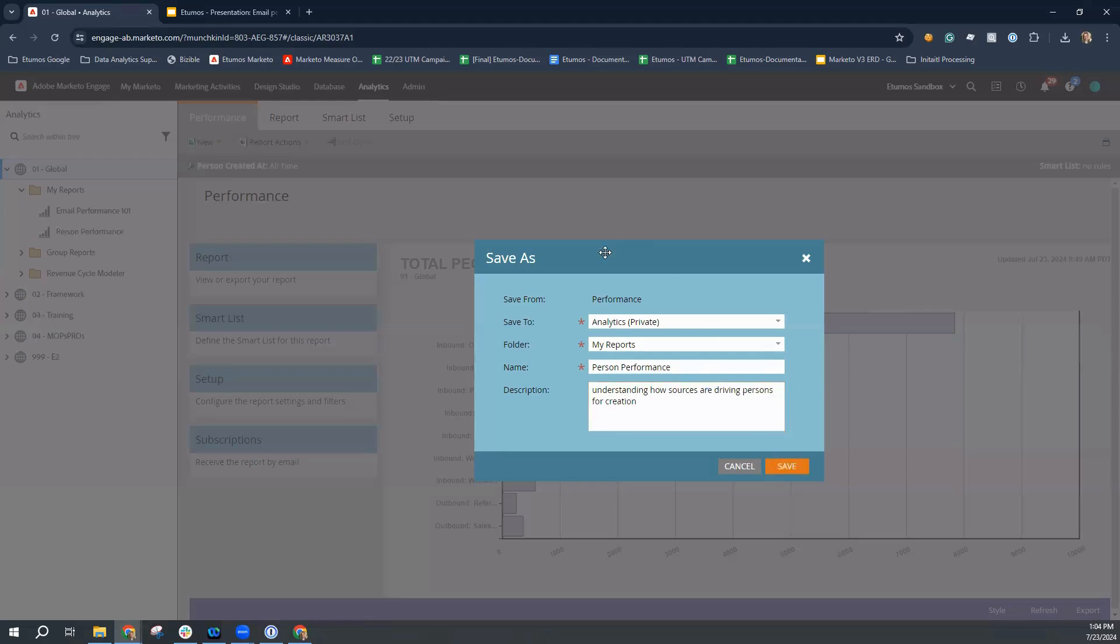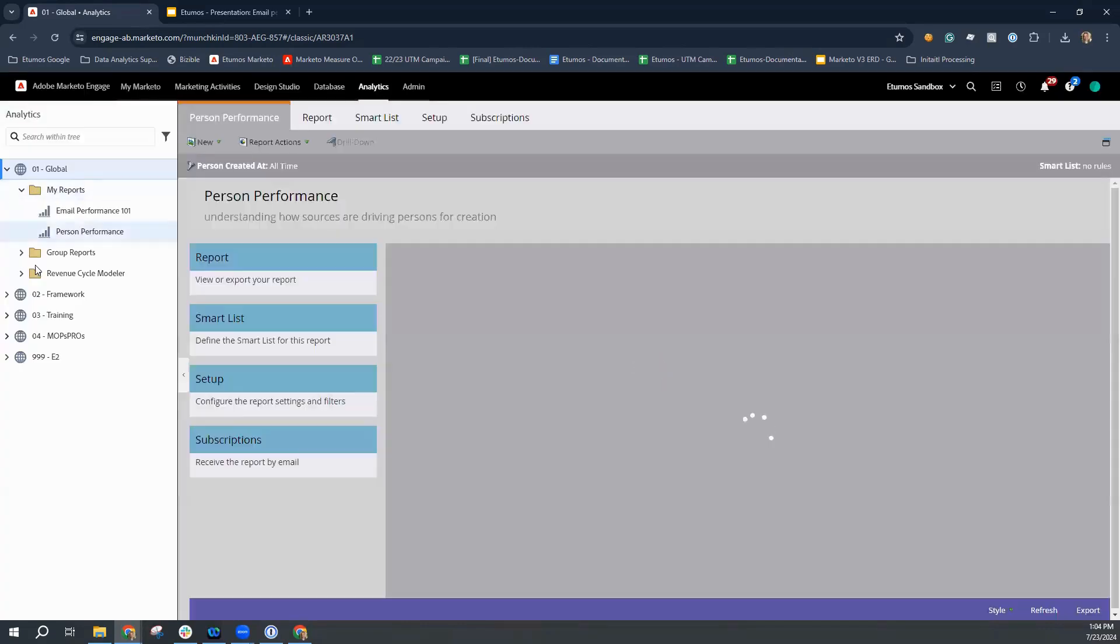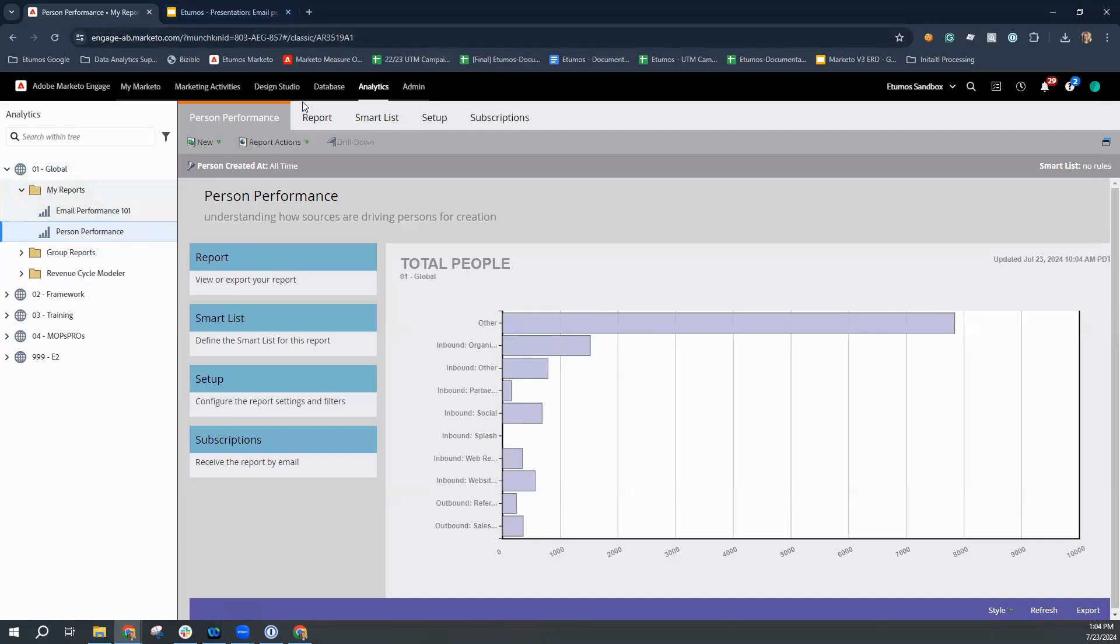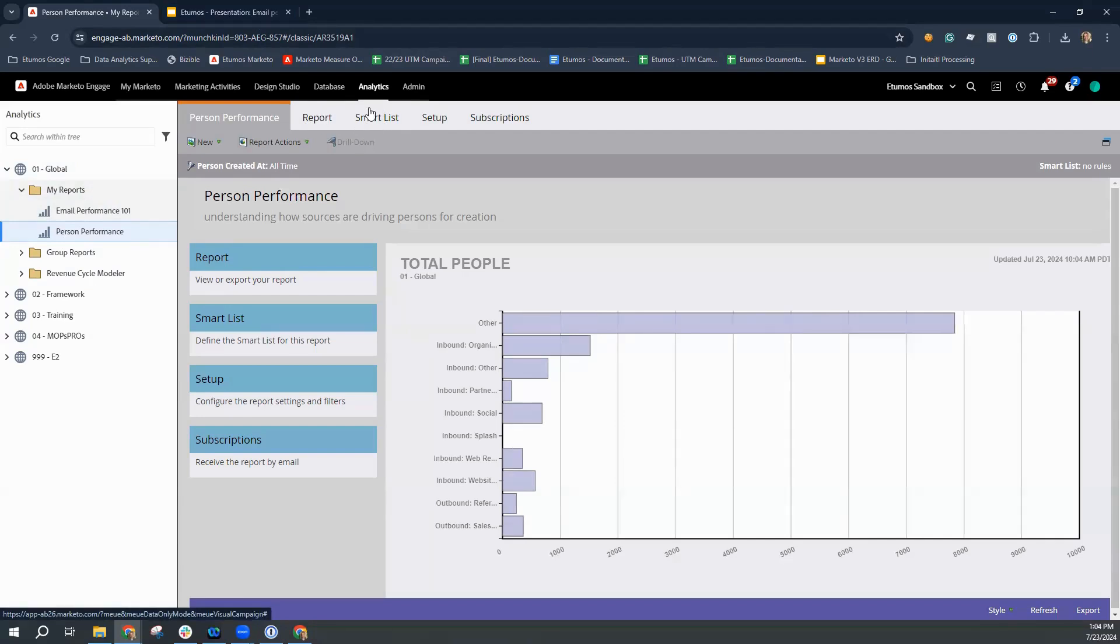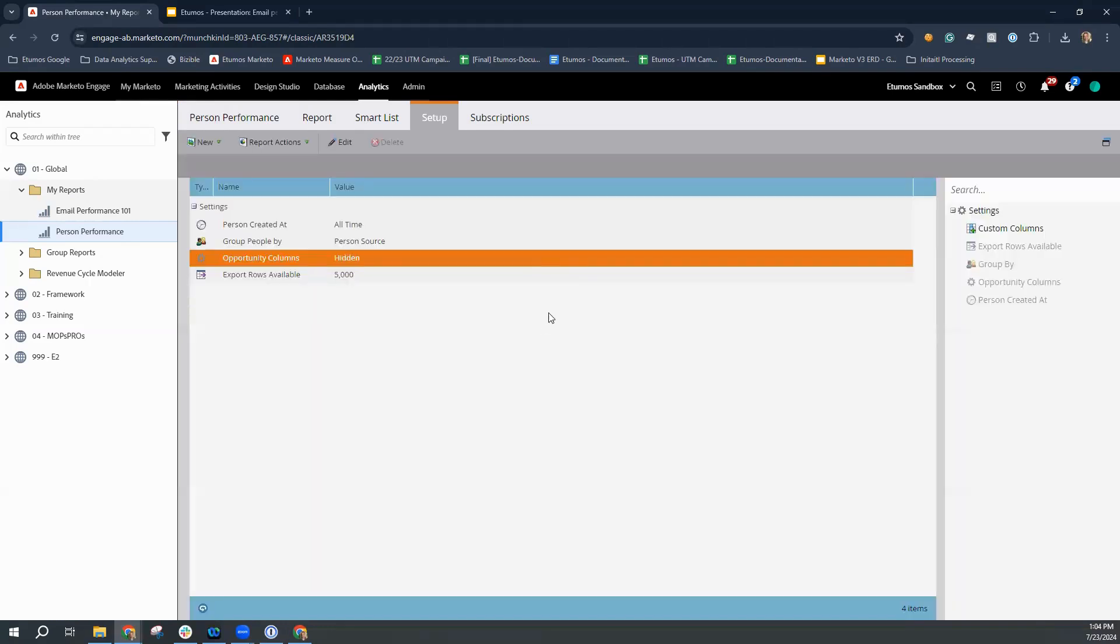So once you've saved that report, then you are going to see it populate under your reports right over here. So you have a couple of options. You can view the report right away for any standard pieces of information. You can select the smart list for inclusion or exclusion of a particular audience. And then where we're going to spend the majority of the time is this setup section.